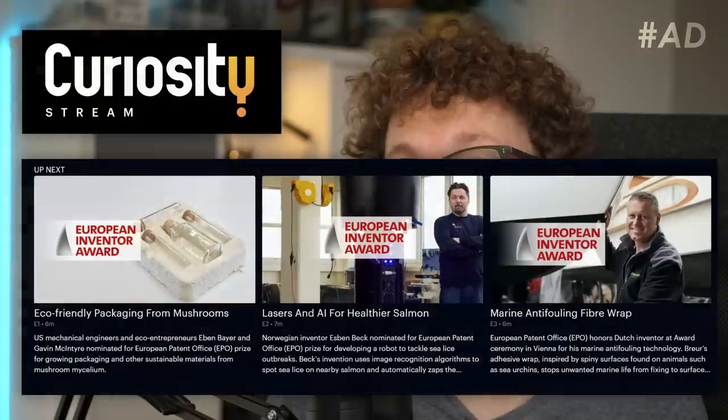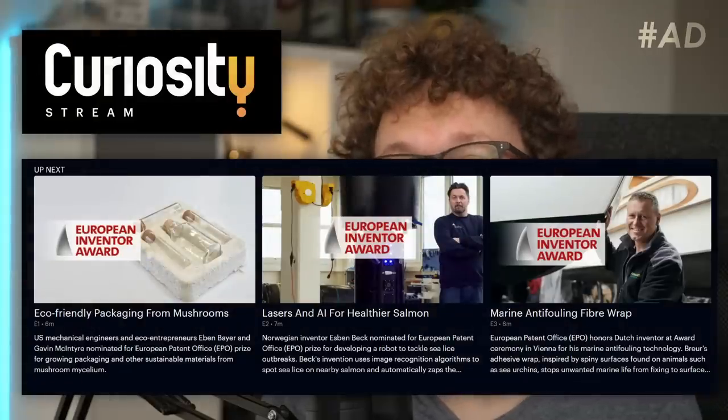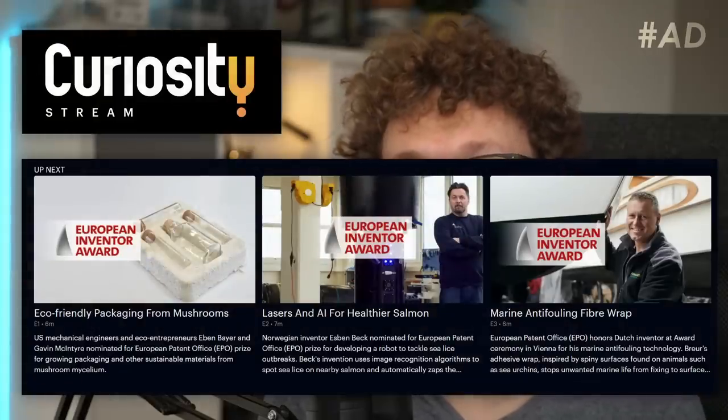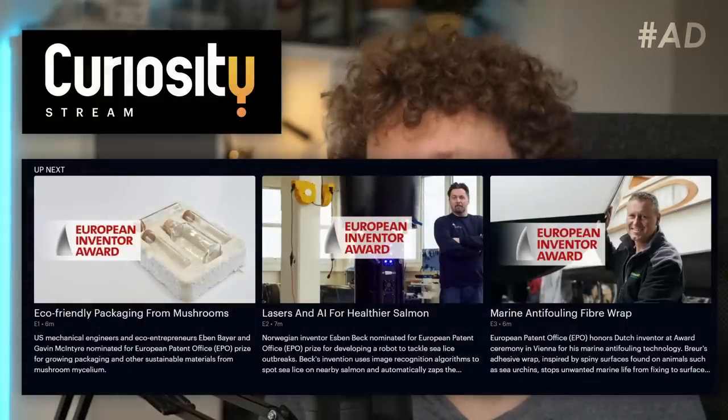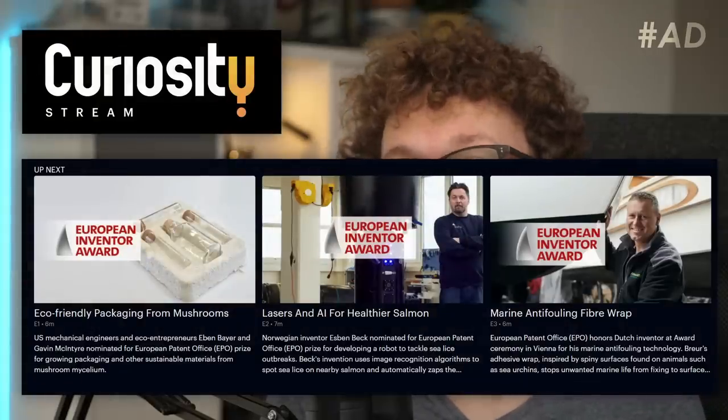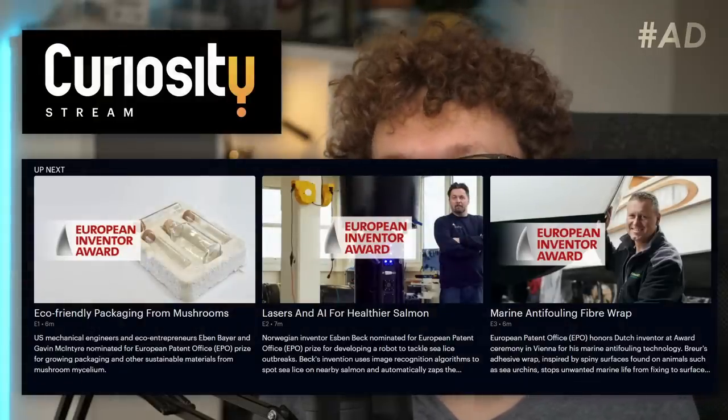Speaking of patents, I recently watched a really interesting documentary series on CuriosityStream about the European Inventor Award. That's a prize awarded by the European Patent Office which covered a ton of amazing innovations.